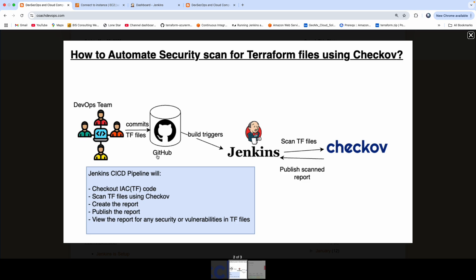So you want to completely automate that process by creating a Jenkins pipeline. So what you can do is create a Jenkins pipeline, check out the code, and then fully integrate Checkov as part of your Jenkins pipeline. That is exactly what we are going to do.